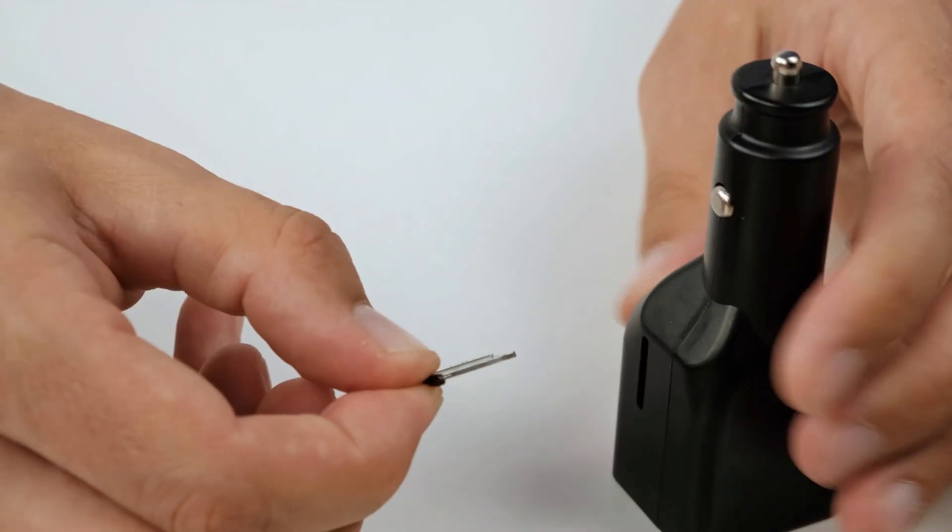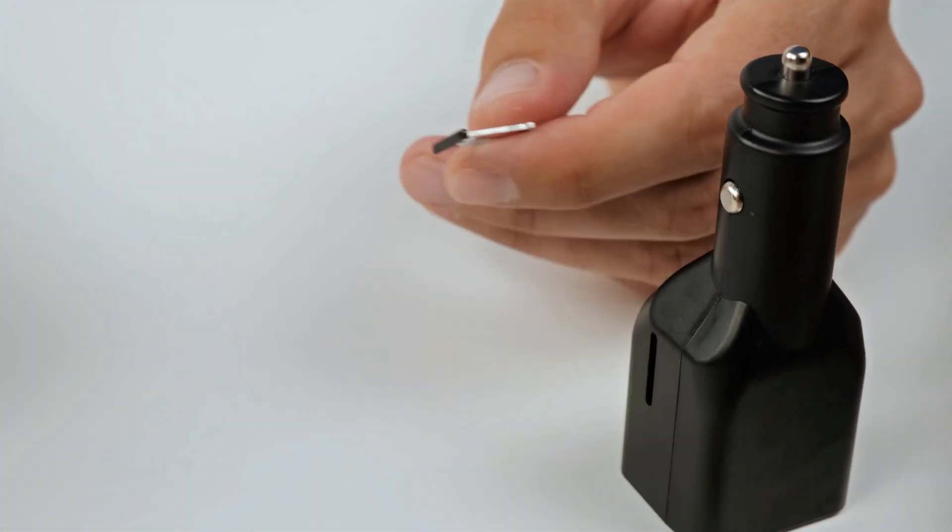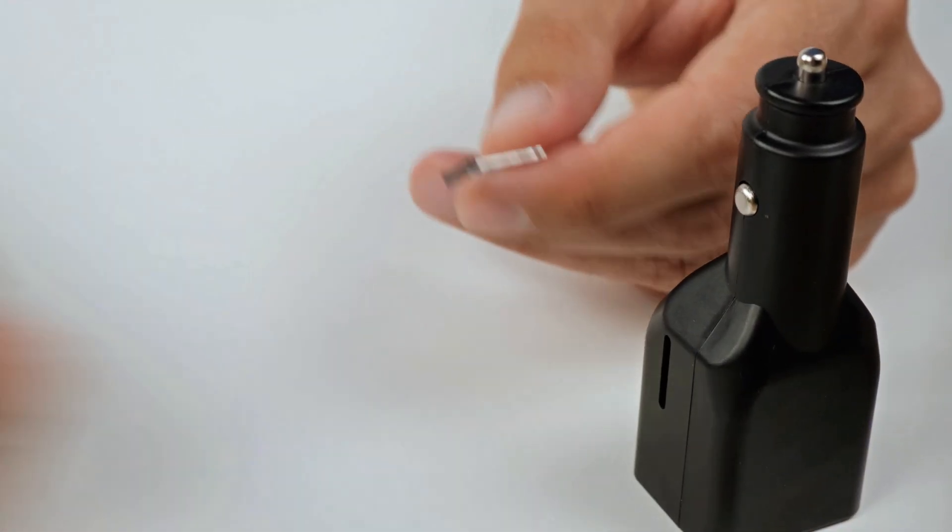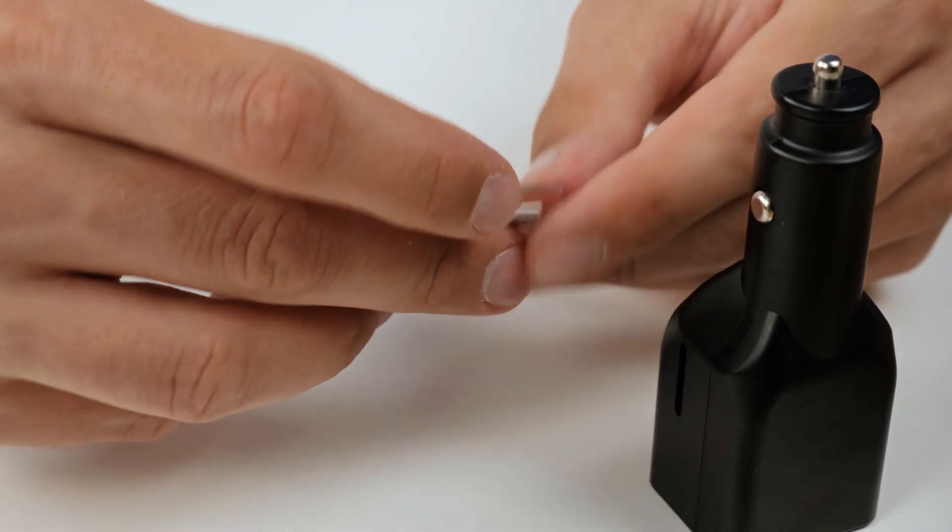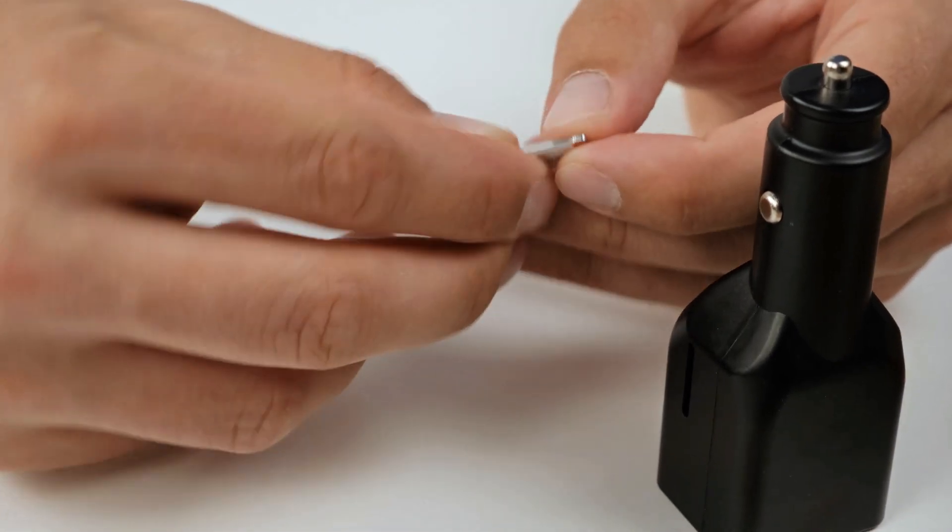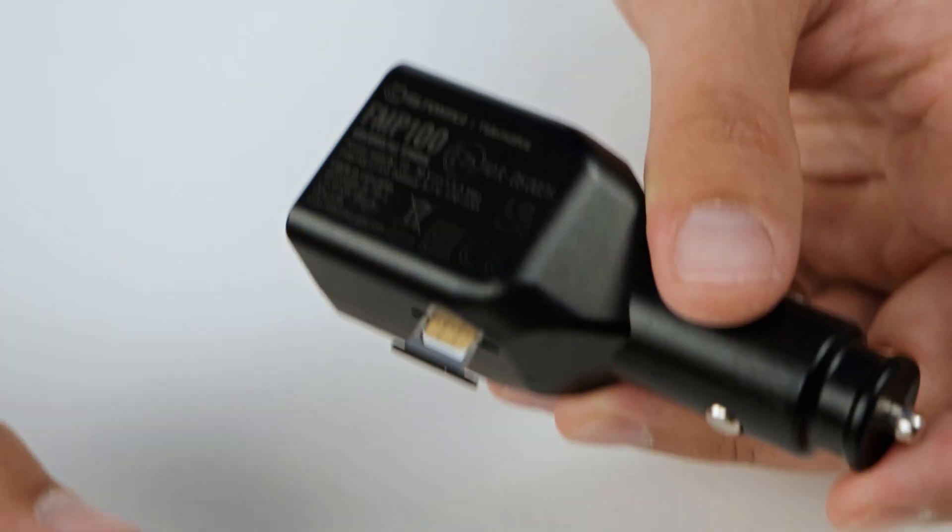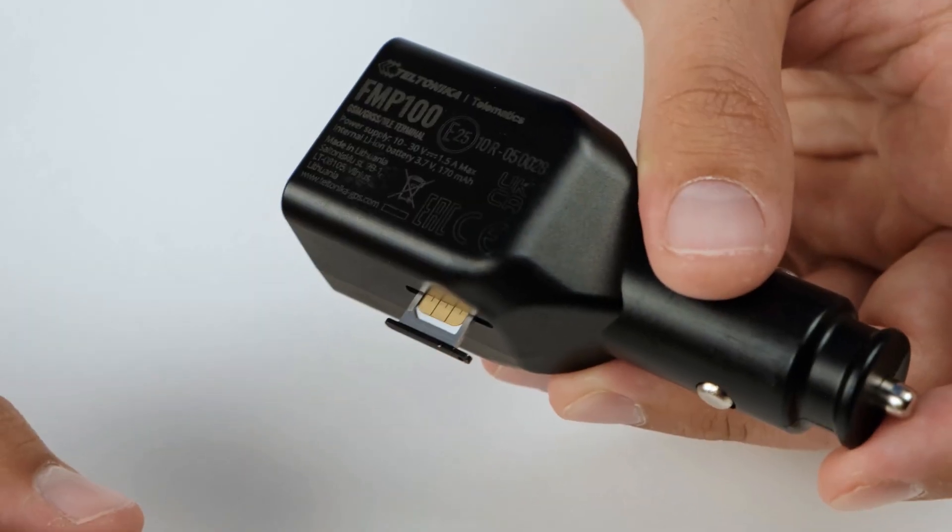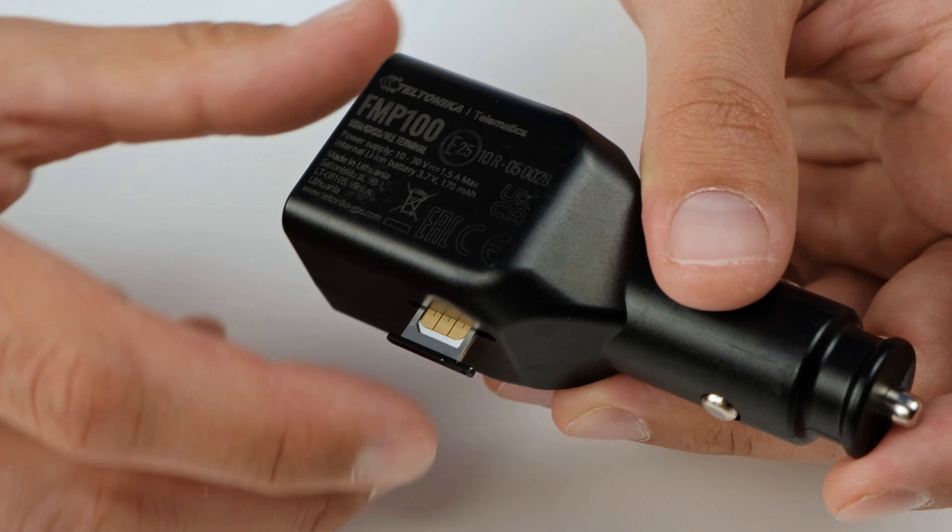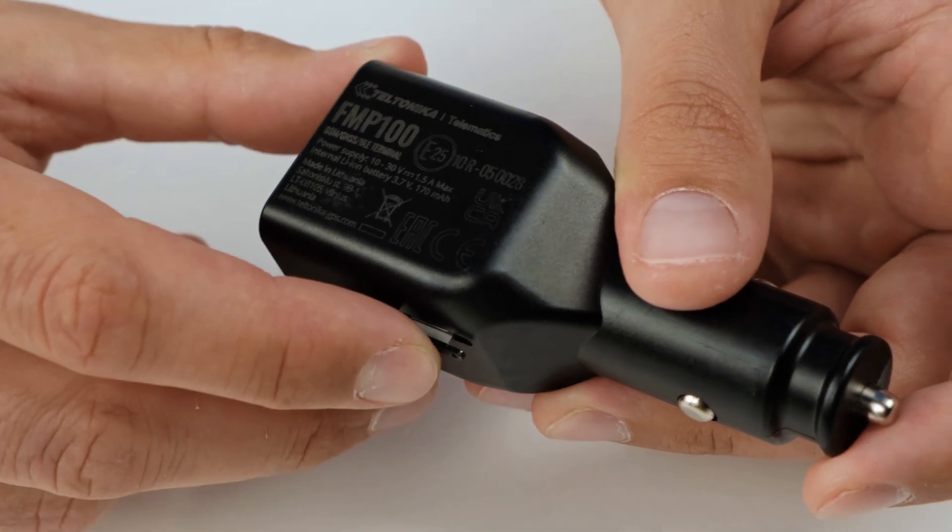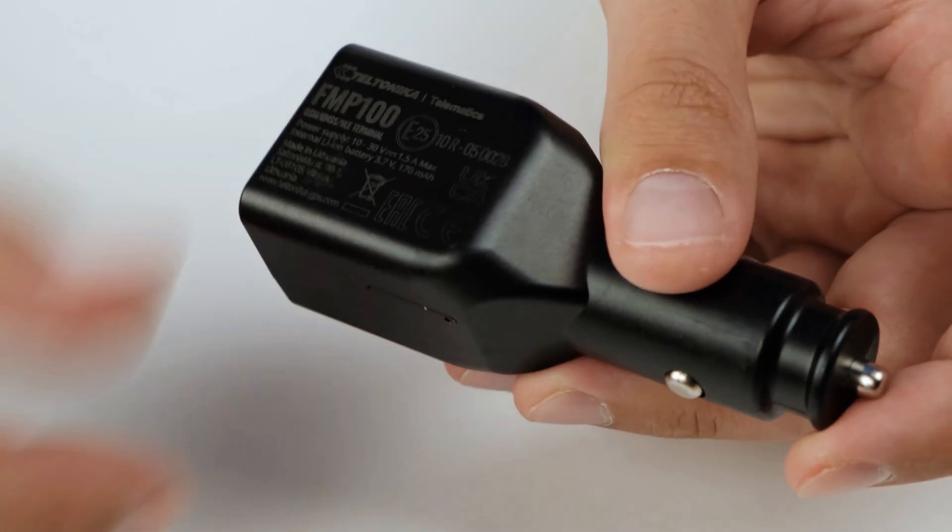This device is the only one device from Teltonika site which are using external SIM cards. So you don't need to open device itself to insert the SIM card. Let's put it back up and you're all set up.